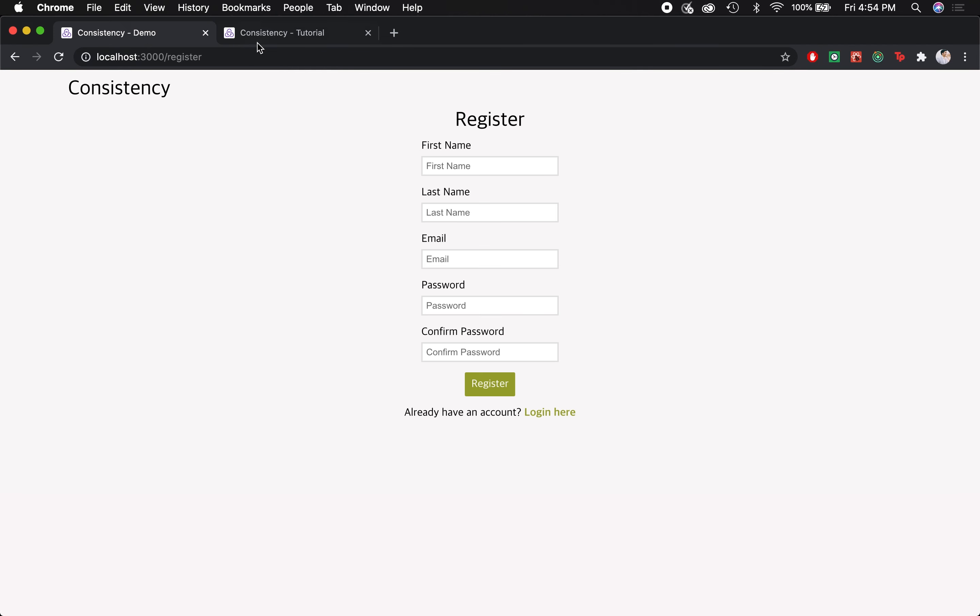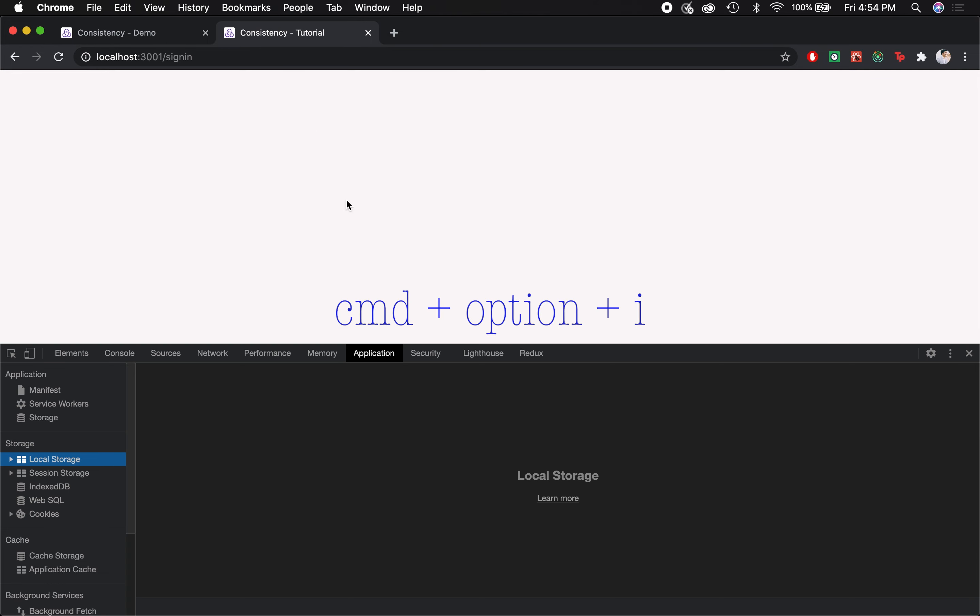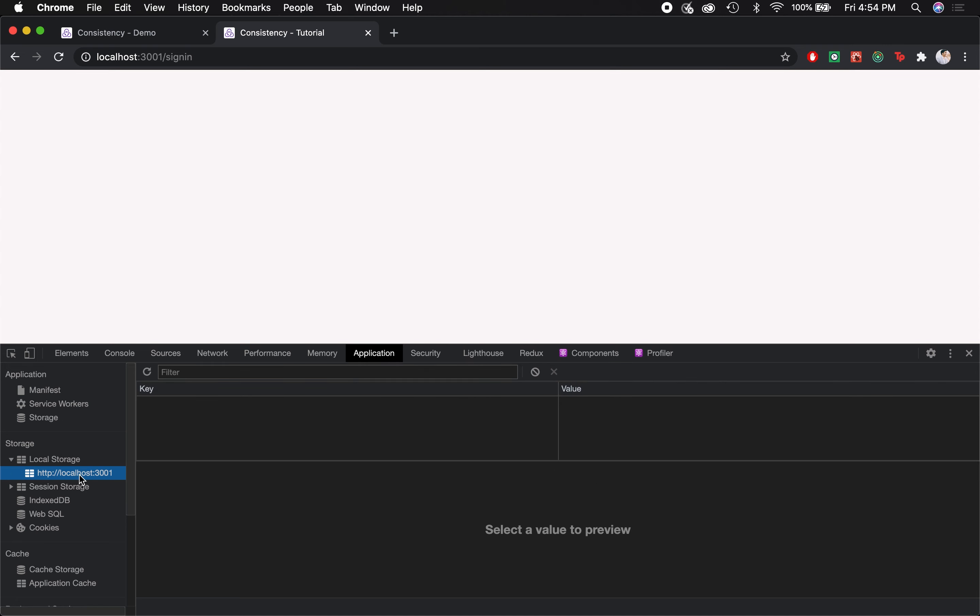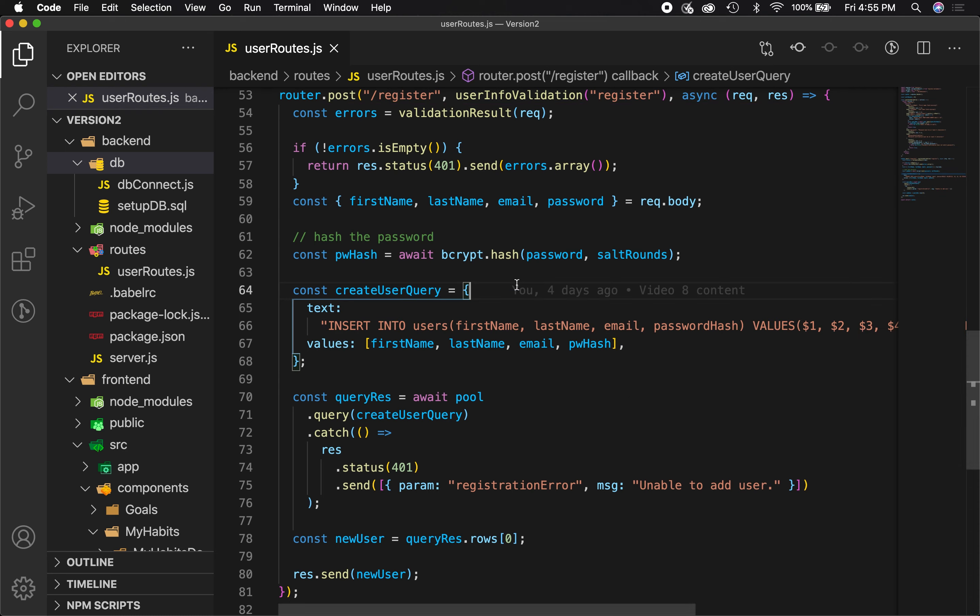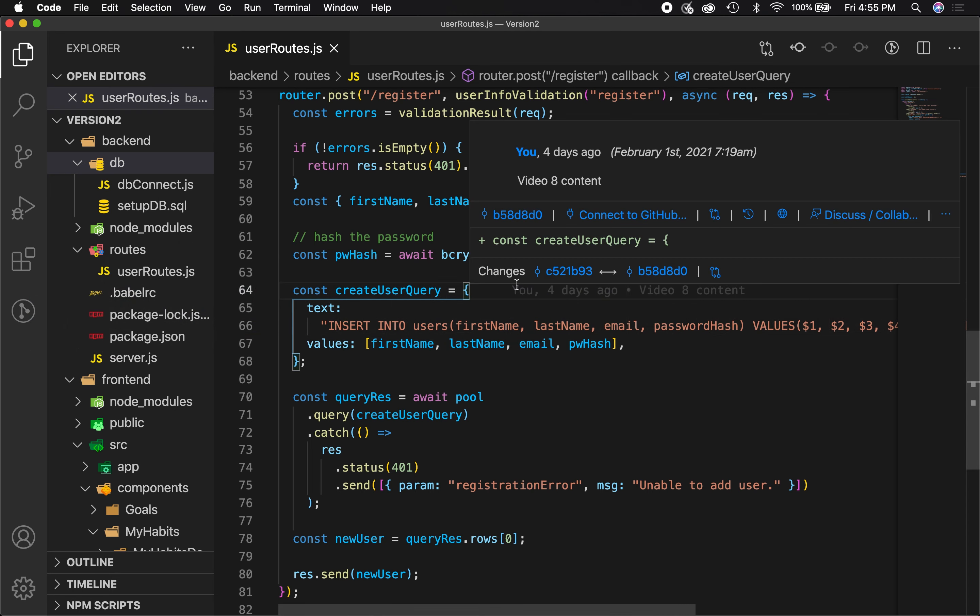First of all, what is it? Local storage is basically a method of storing key-value pairs directly in your browser. If you go to your developer tools, which the shortcut for by the way is Command Option I on Mac, and you go to your Application tab, you'll see local storage as an option under storage. And if you go to localhost, you'll see that you can store key-value pairs here. Essentially, whatever data is stored here will be persistent throughout the user's browser, so even if they refresh, this information will stay here.